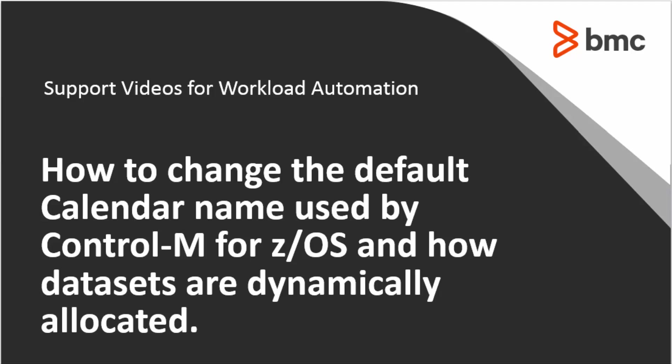Welcome to Support Videos for Workload Automation video series. In this video, I'll show you how to change the default calendar name used by Control-M for z/OS and how datasets are dynamically allocated within the products.